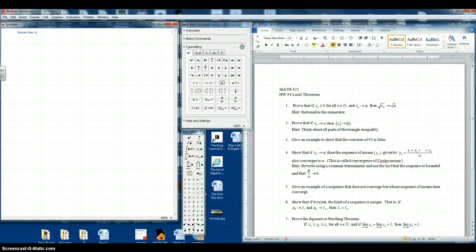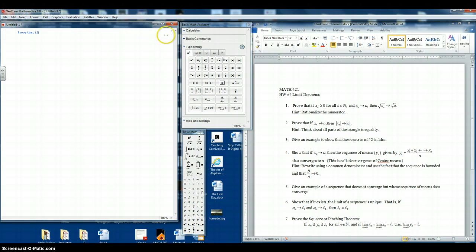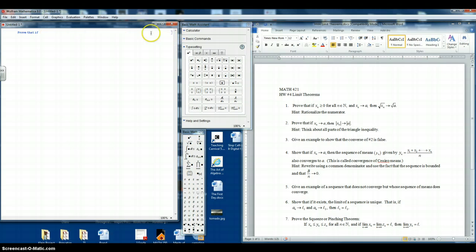Prove that if. Now you'll notice this is in a very basic font, the courier font. That's because we just started typing in Mathematica. You'll notice over here we have a bracket. That's called a cell bracket. So if we'd like to turn this into nicer text, let's click on the cell bracket.